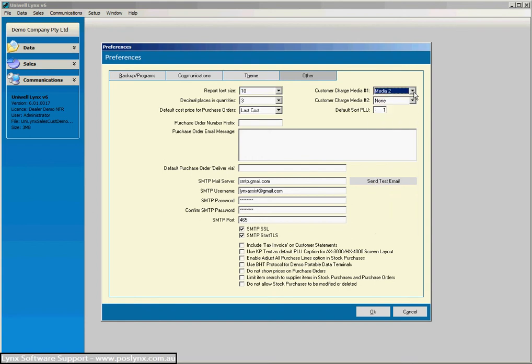This one here is very important: this is the customer charge media. What this tells the software is what charge media has been associated with customer accounts in the Uniworld terminals. So when all the sales and the electronic journal get collected back to Uniworld Lynx, Uniworld Lynx knows that if media 2 is used, then that was a sale that's been charged to the customer's account in comparison to one that's been finalized by cash or a credit card.